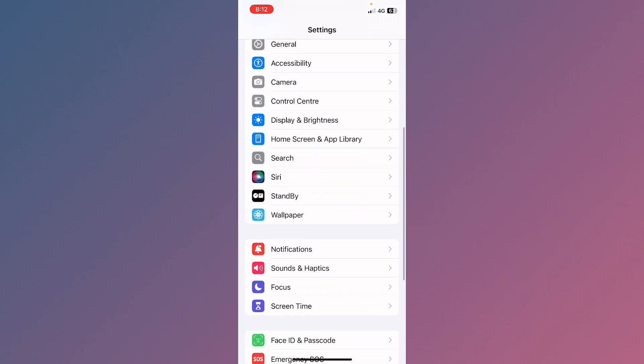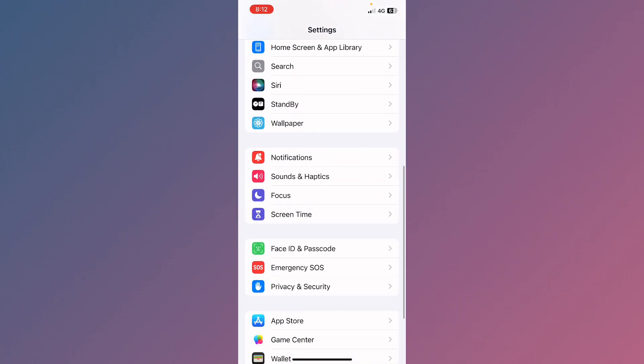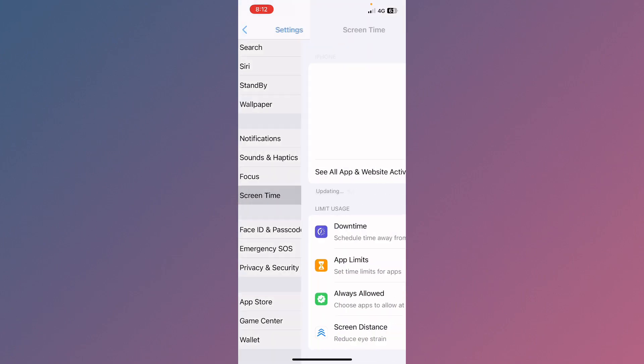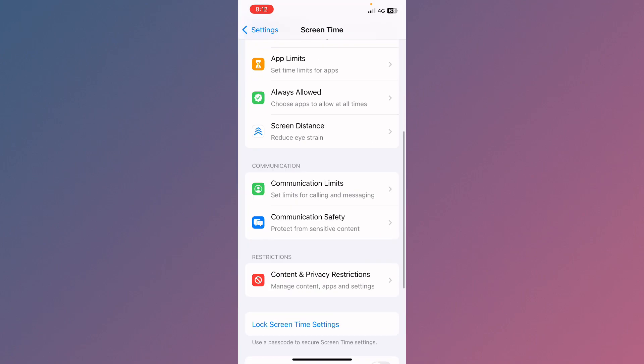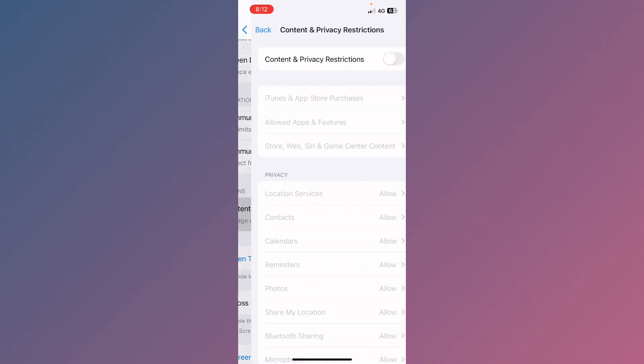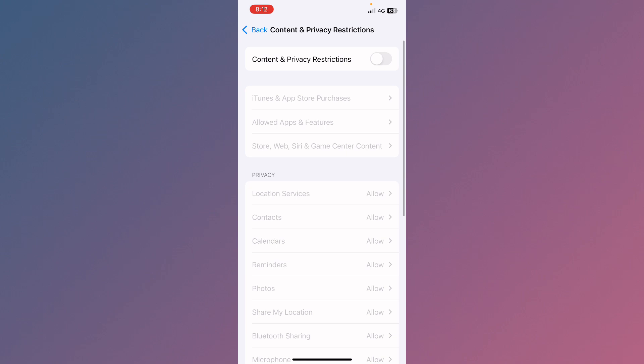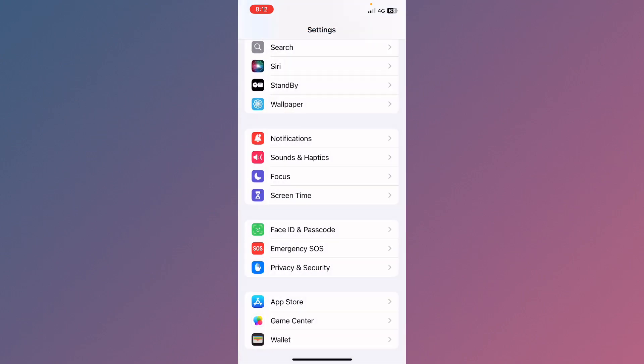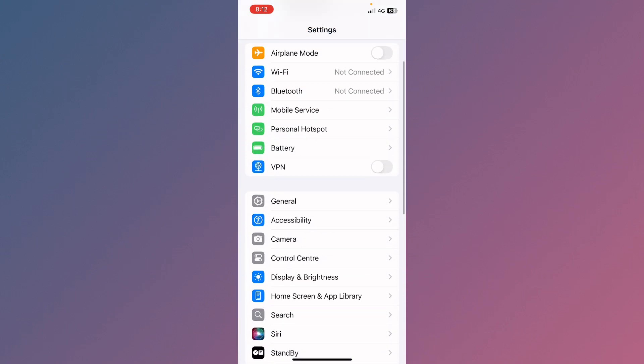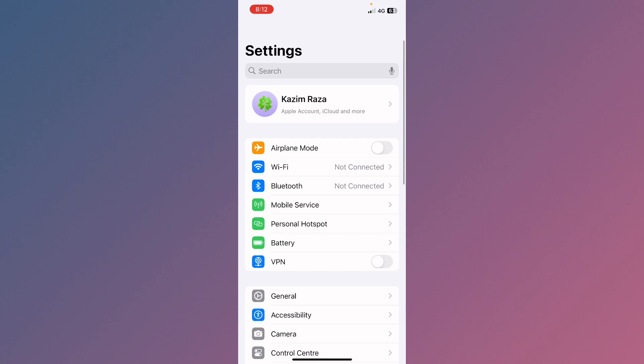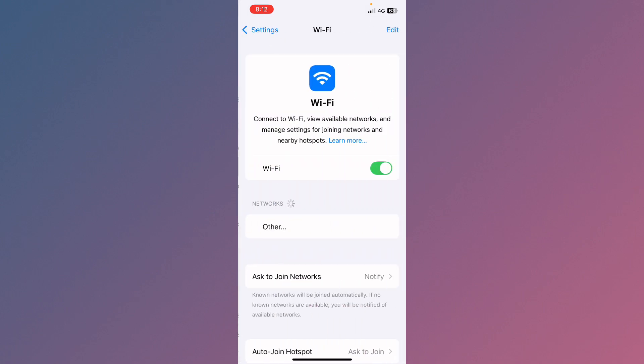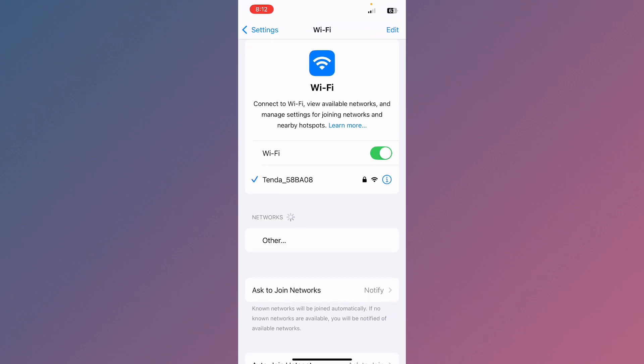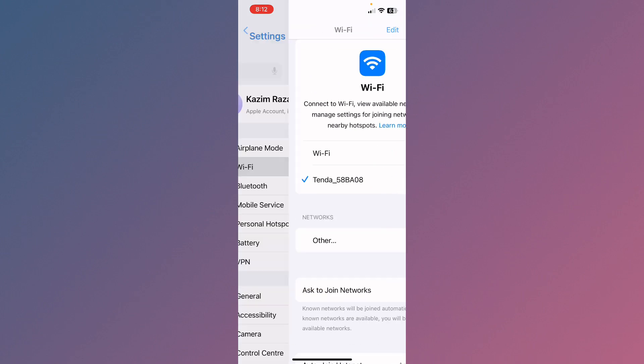Now scroll down and click on Screen Time. Scroll down, click on Content and Privacy Restrictions, and turn it off. After this, go back. Now check if your problem has been fixed. I'm going to reconnect again and we'll check - now you can see my problem has been fixed.